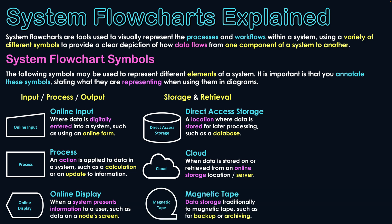And then the final one makes use of what is technically an obsolete technology, magnetic tape. We don't use magnetic tape much anymore, but there are some operations that we still represent using the magnetic tape symbol because they used to be done with magnetic tape in the past. So data storage traditionally used using magnetic tape, such as for backing up data or archiving data.